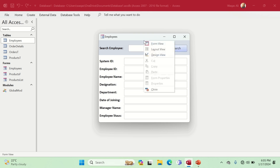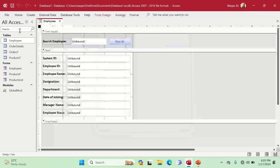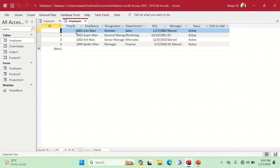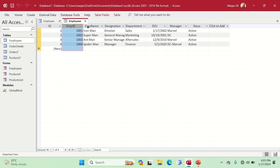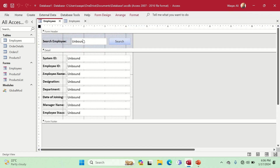I have created a small database of dummy employees containing employee IDs, employee names, designations, departments, dates of joining, managers, and the status of each employee. The question is: if an employee number is entered in the search text box and the button is clicked, the respective data should be populated onto the form. I hope I understood the question correctly.